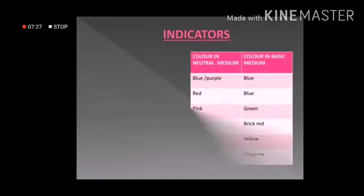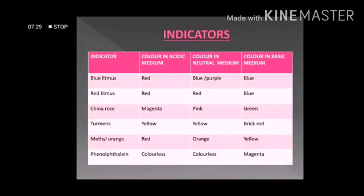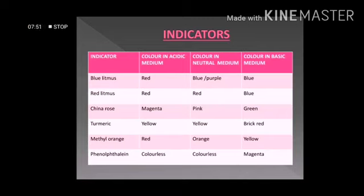We have studied about the important indicators and the color changes they show. This table will help us summarize the same. Blue litmus changes to red in an acidic medium and does not show any color change in a basic medium. Red litmus changes to blue in the presence of a base and does not show any color change in an acidic medium.